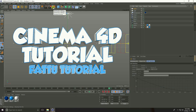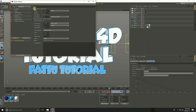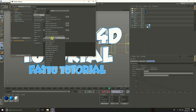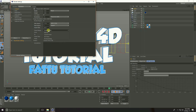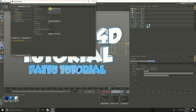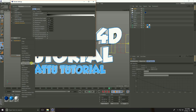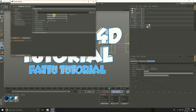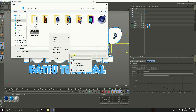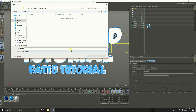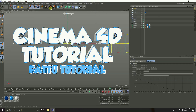Go to Render Settings. Under Output, click Presets, choose Film and Video, and select HD 1080 at 29.97fps. Set Frame Range to All Frames. Under Anti-aliasing, select Best. Go to Effects and add Ambient Occlusion and Global Illumination. Go to Save, set Format to AVI Movie, and set the file path to the desktop in a folder called 'Animation'. Set the file name to 'title', save, close Render Settings, and render.